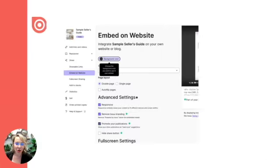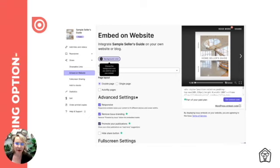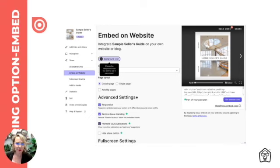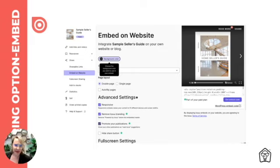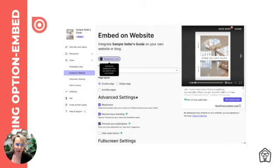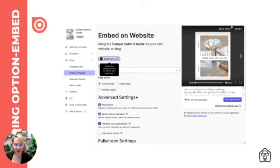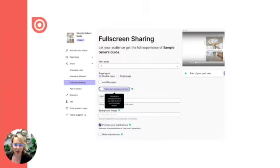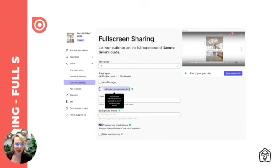First, you can embed it on your website. This is an option and part of the paid plan. If you want to embed this on a landing page on your website or anywhere else, it's quite simple. You'll just click on embed and get the embed code. You'll notice underneath embed on website there are some choices like changing the background color, whether you want it to be a double page flip or a single page, whether you want to be responsive, remove branding, promote, and hide the share button. So make those choices, and once you've done that, click get embed code and you'll be able to embed that on your website.